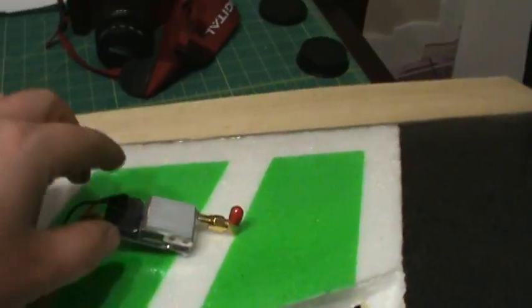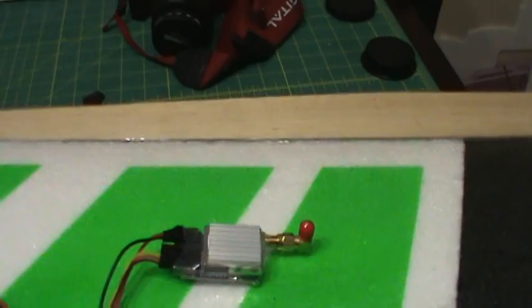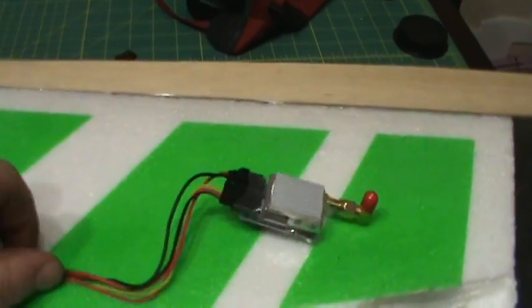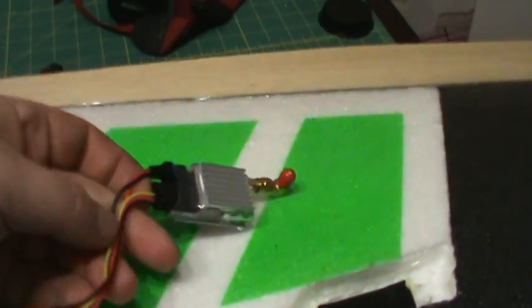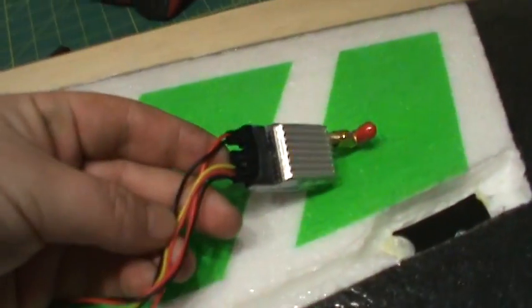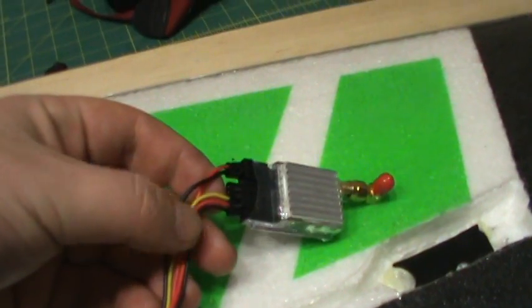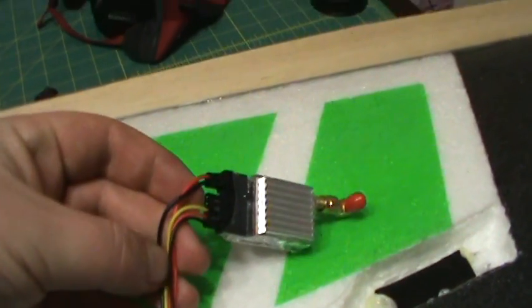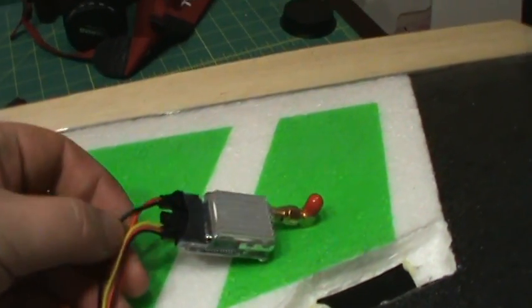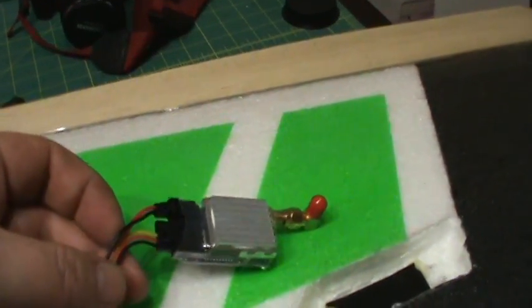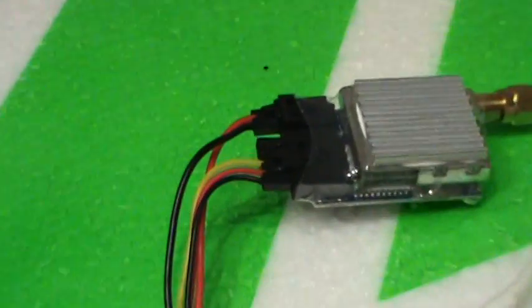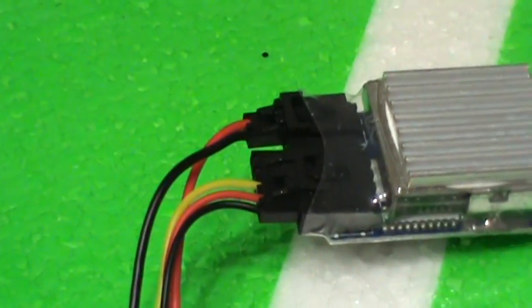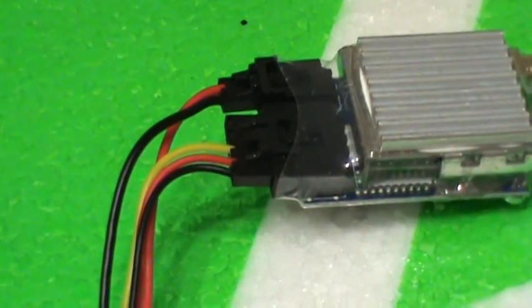This is your VTX. You can see it has two positives, one on each side, your yellow is your video, and your two negatives, if you can see it there. Two positives, two blacks, and one yellow.